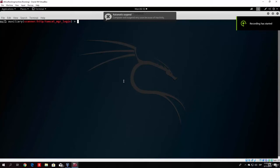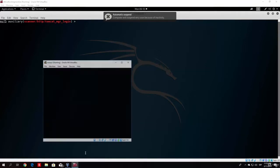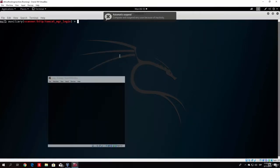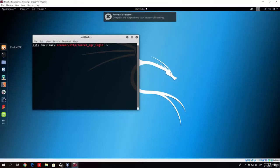Hello everybody and welcome back. Let us get started with some of our first exploitations. What you want to do is open up your MSF console first of all. Next, open up your OS virtual machine as well — for me it is already up and running. If it is not for you, you want to open it. And let's open up our Firefox for a moment.